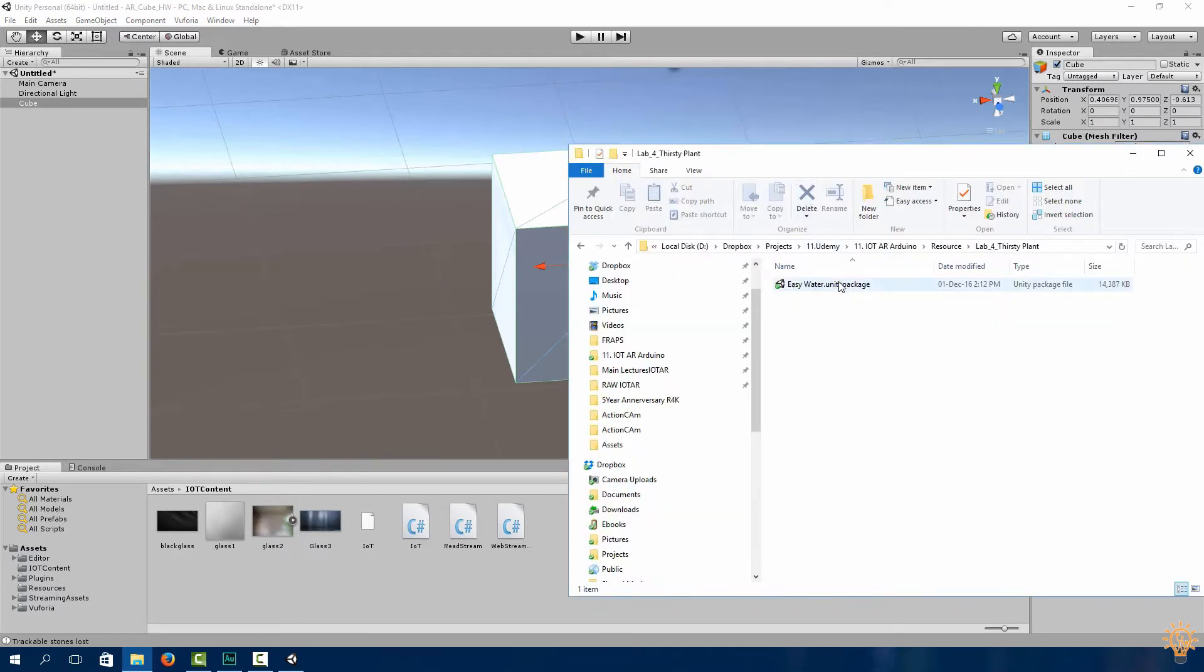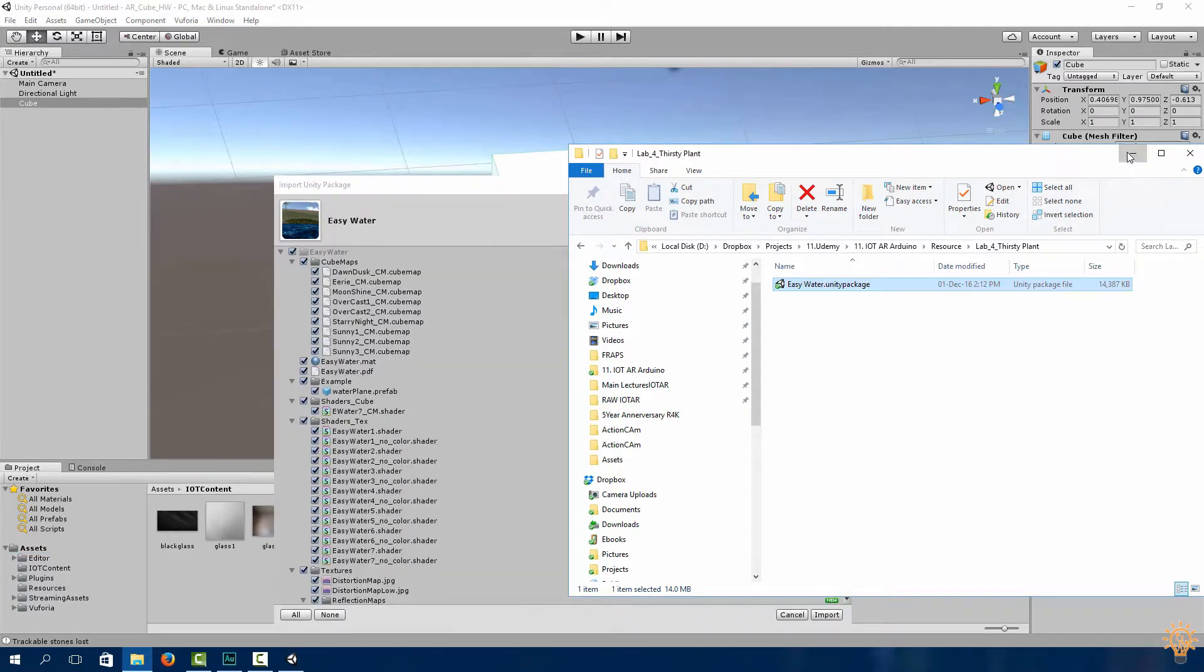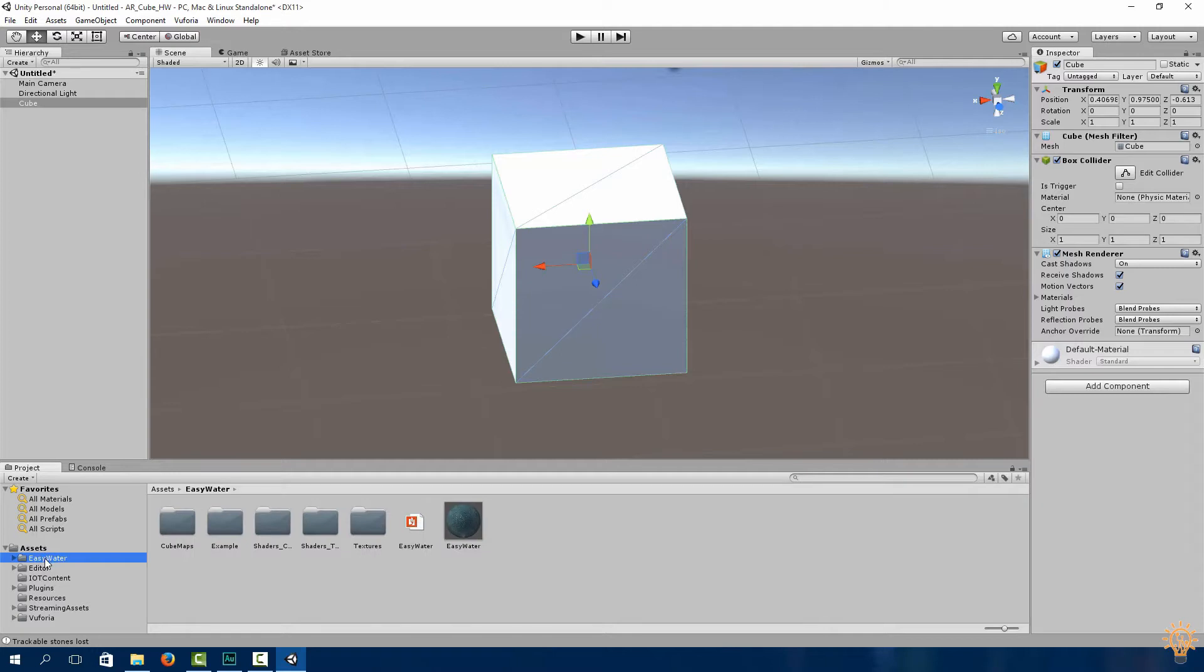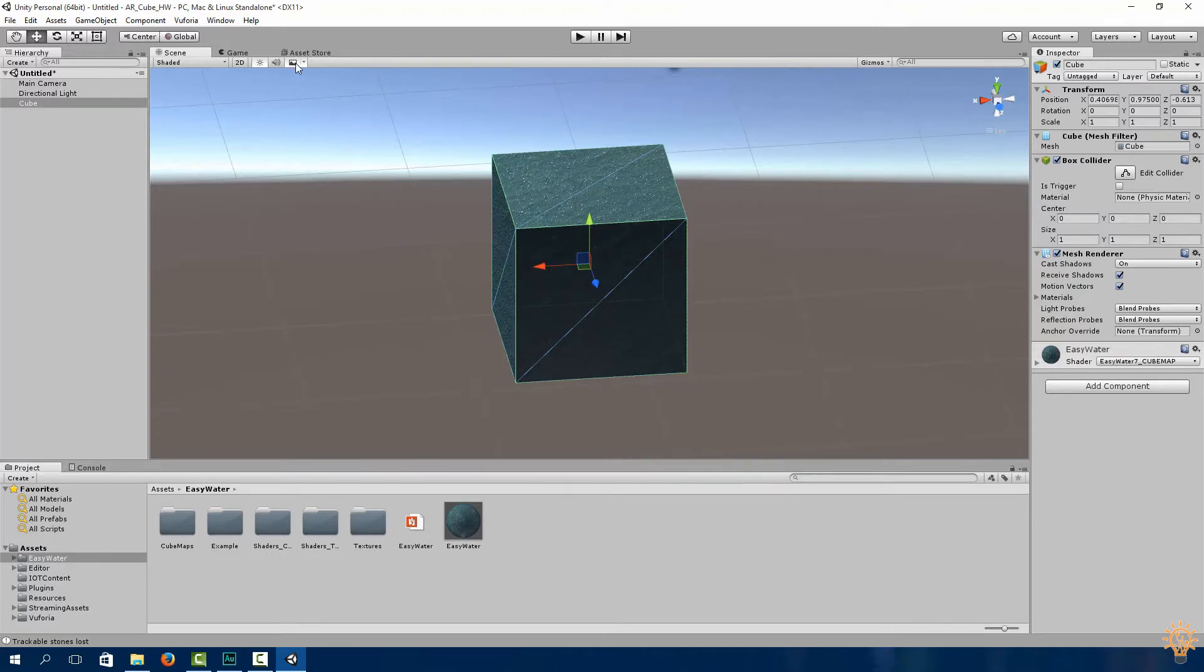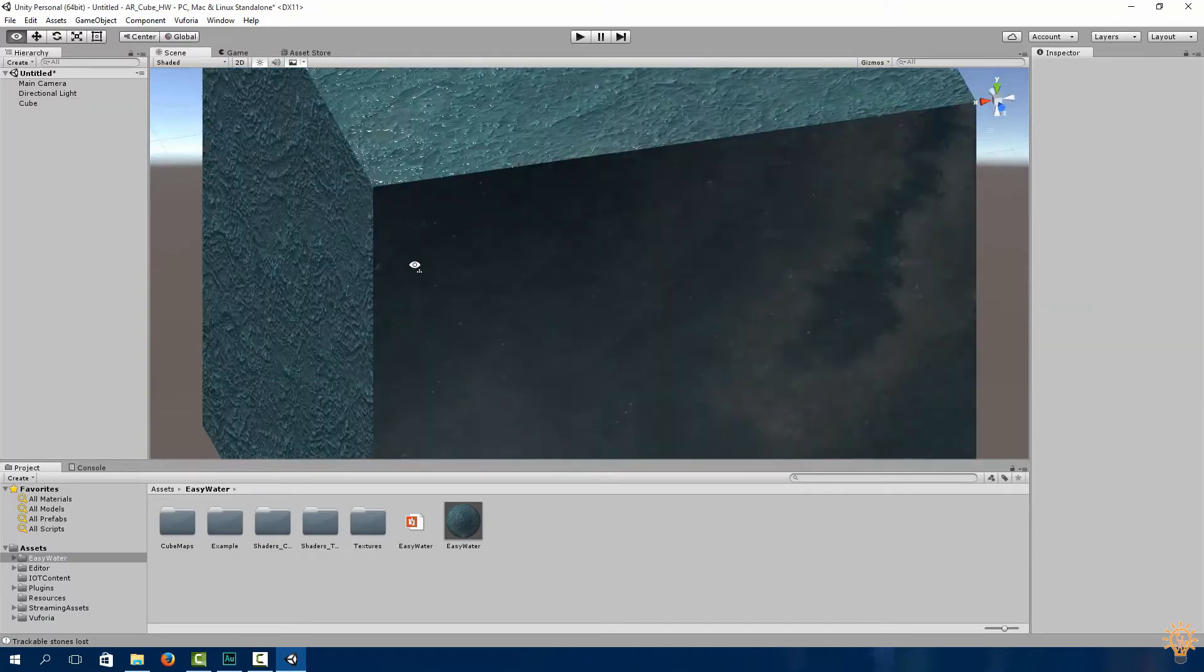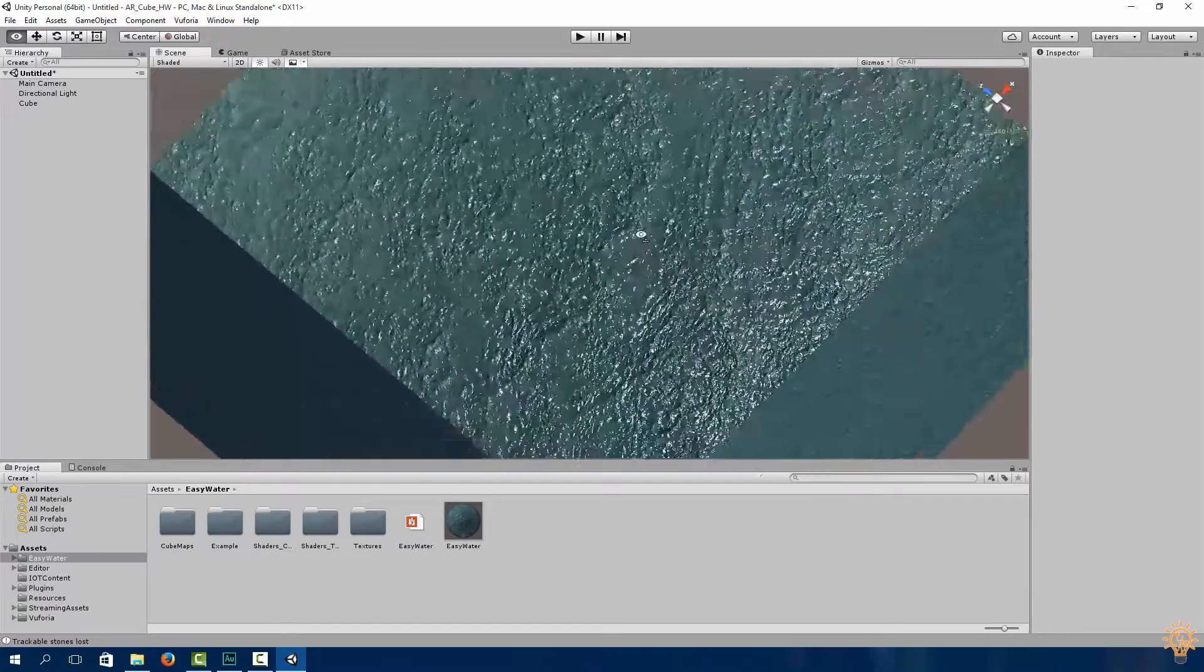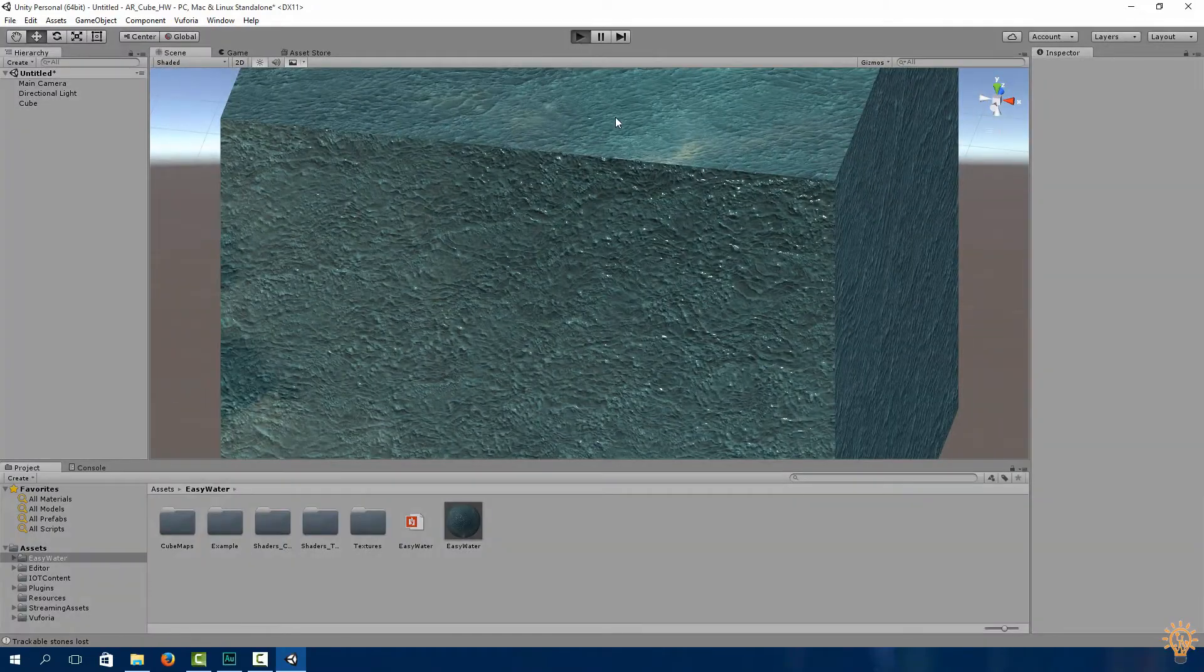Now we'll use this cube to represent our water model or water level. Now go over to the GitHub repository and download a package Unity package called EasyWater and drag it into your asset folder. Click import.